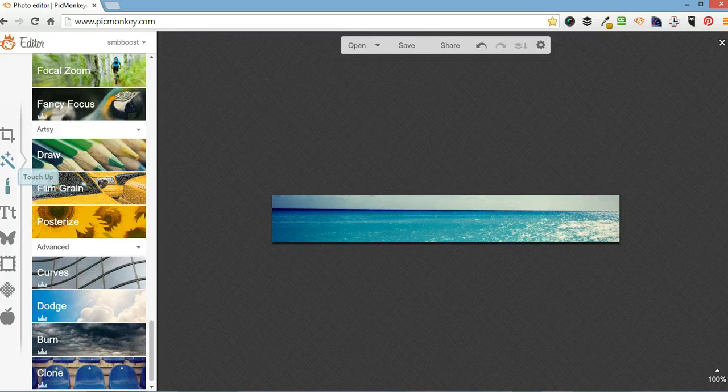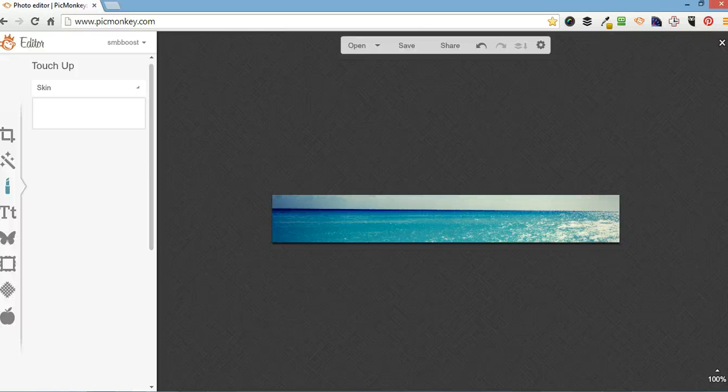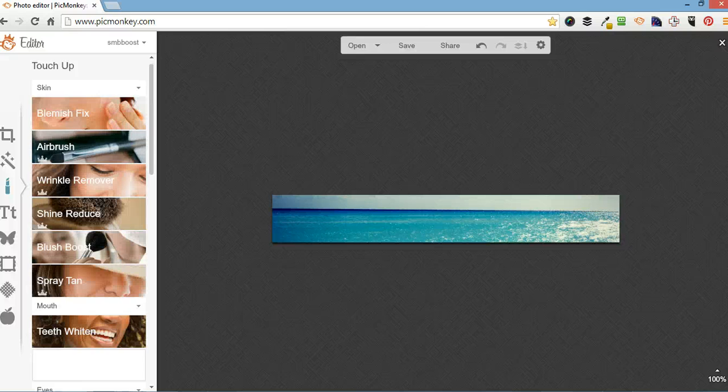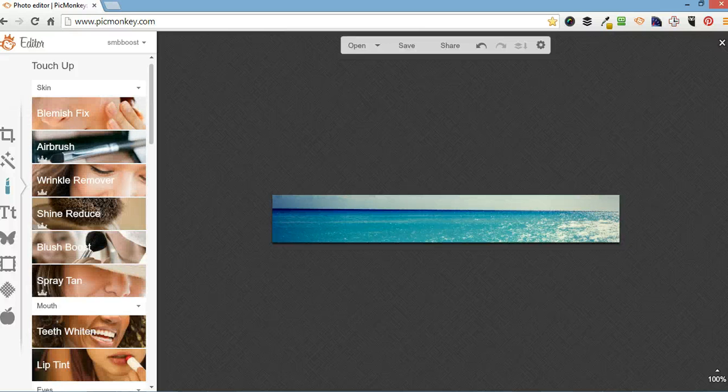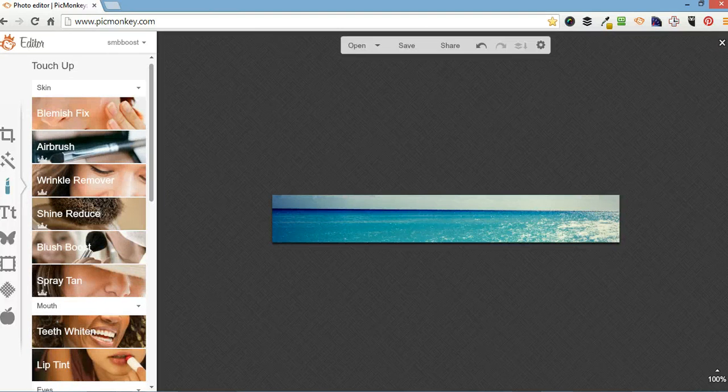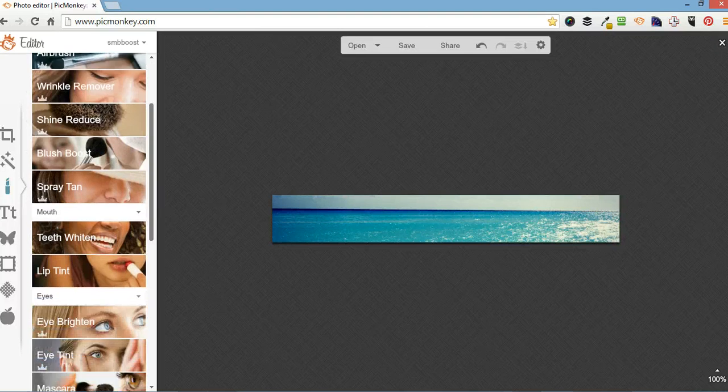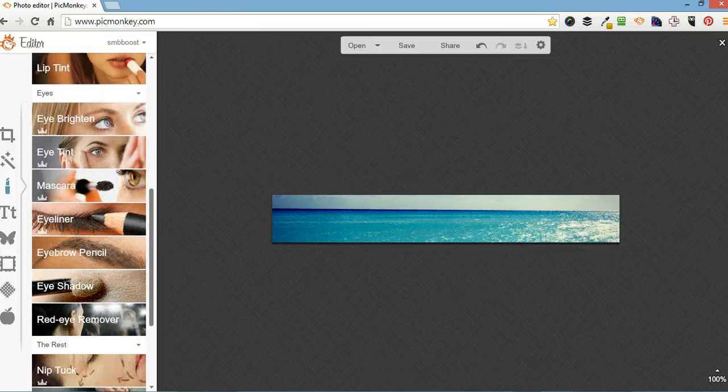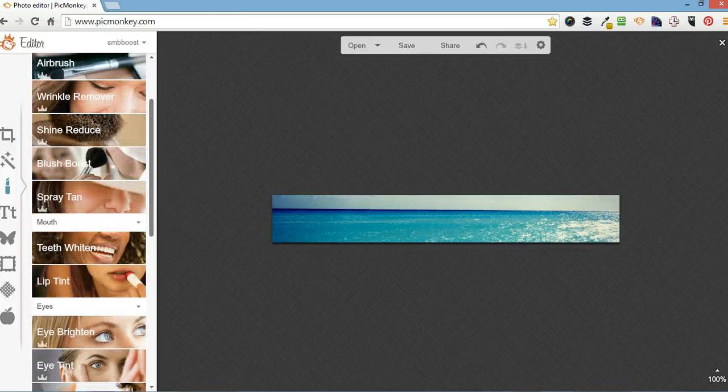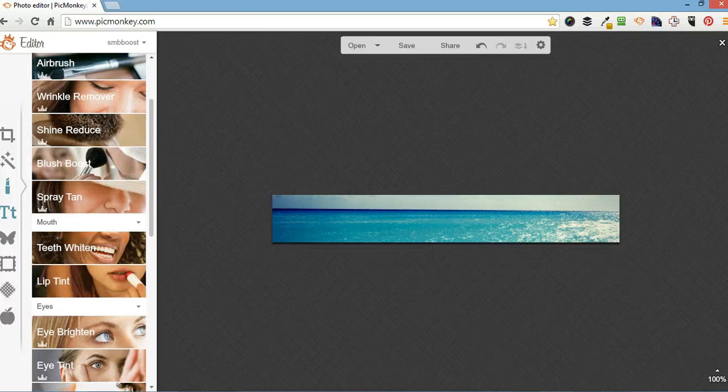The next one down is touch ups, which are great for faces, people's faces. You can airbrush some wrinkles out, widen some teeth, put some eyeliner on. But today we're just going to go straight down to the text tool.